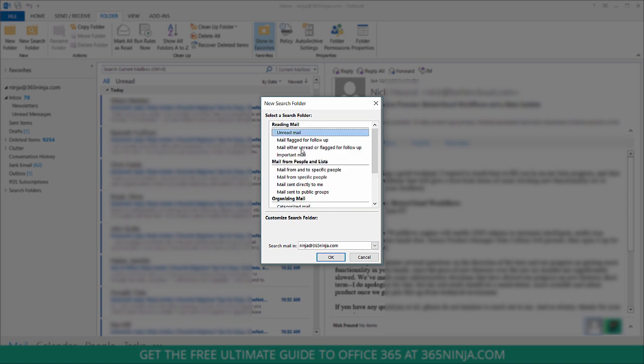Today we're going to create an unread mail folder, so all my unread messages will be filtered into one folder I can access instead of having to scroll through my inbox.